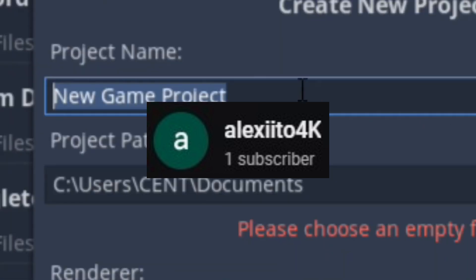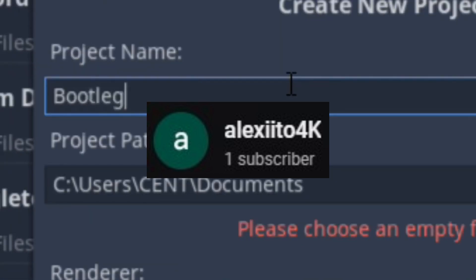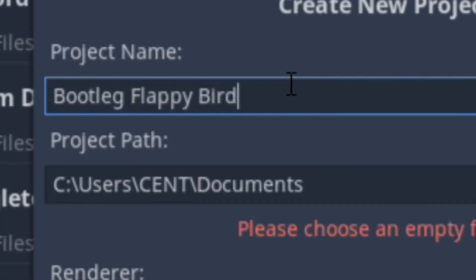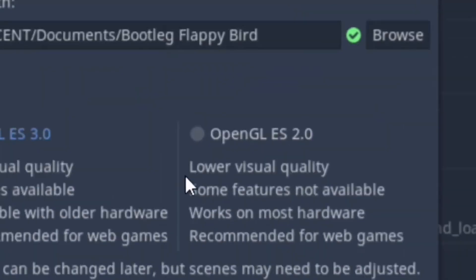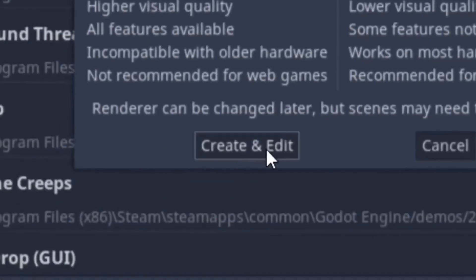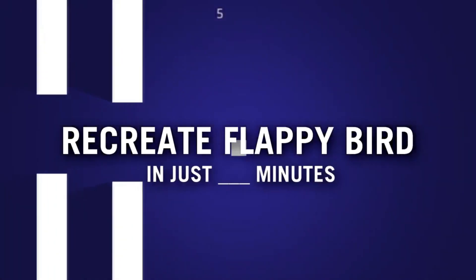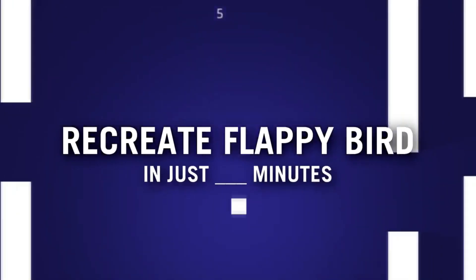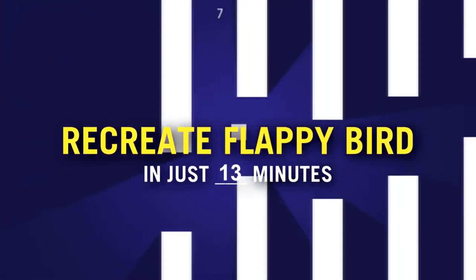Alexi24k has burst onto the Godot tutorial scene this December with a really handy video for Godot newcomers taking you through everything you need to know to recreate Flappy Bird in Godot in just 13 minutes. The video is light, entertaining and really helpful with no fluff, just exactly what you need to know.